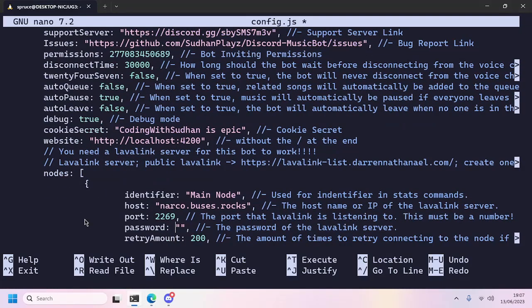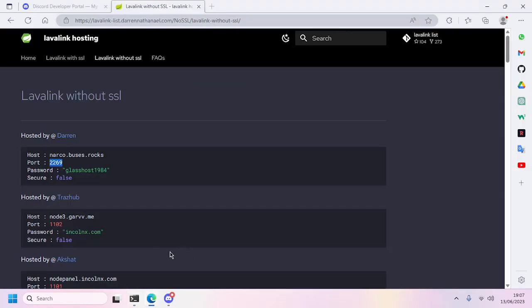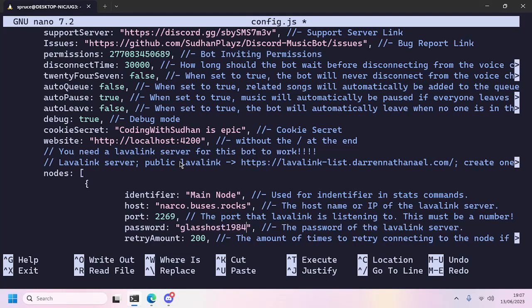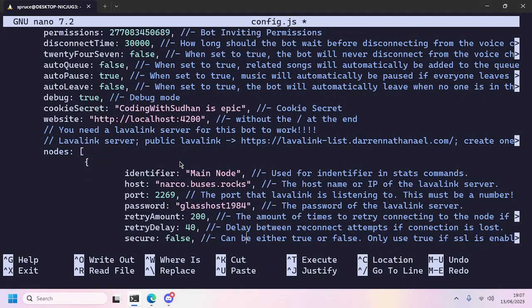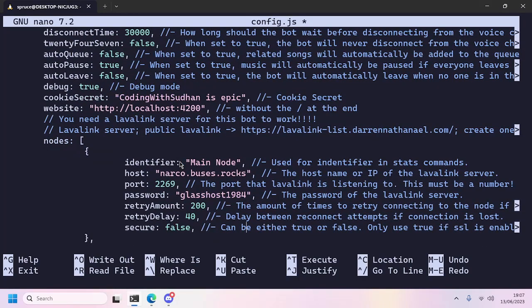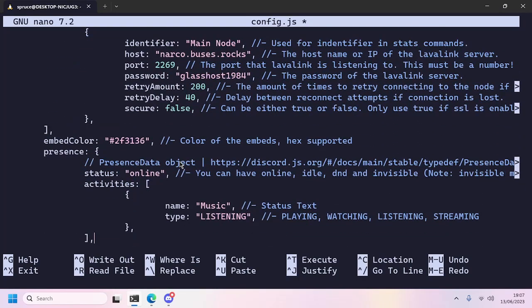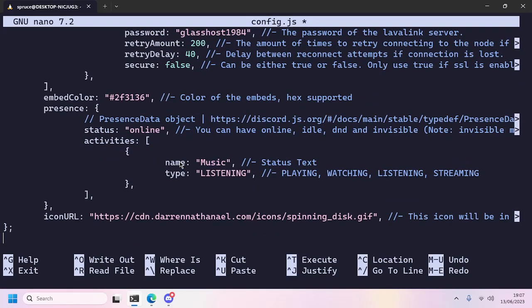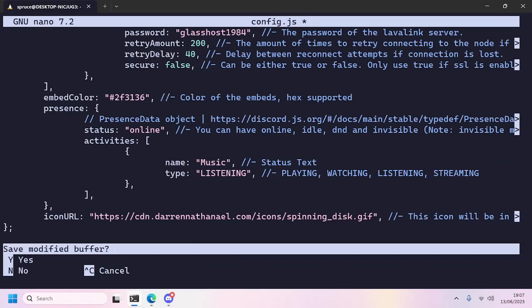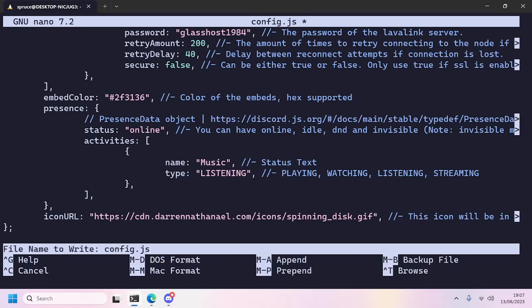And finally password, and keep secure to false. Okay, now we don't need to configure anything else right here unless you want to. So next we'll press Ctrl+X to save the file, press Y, and press Enter.